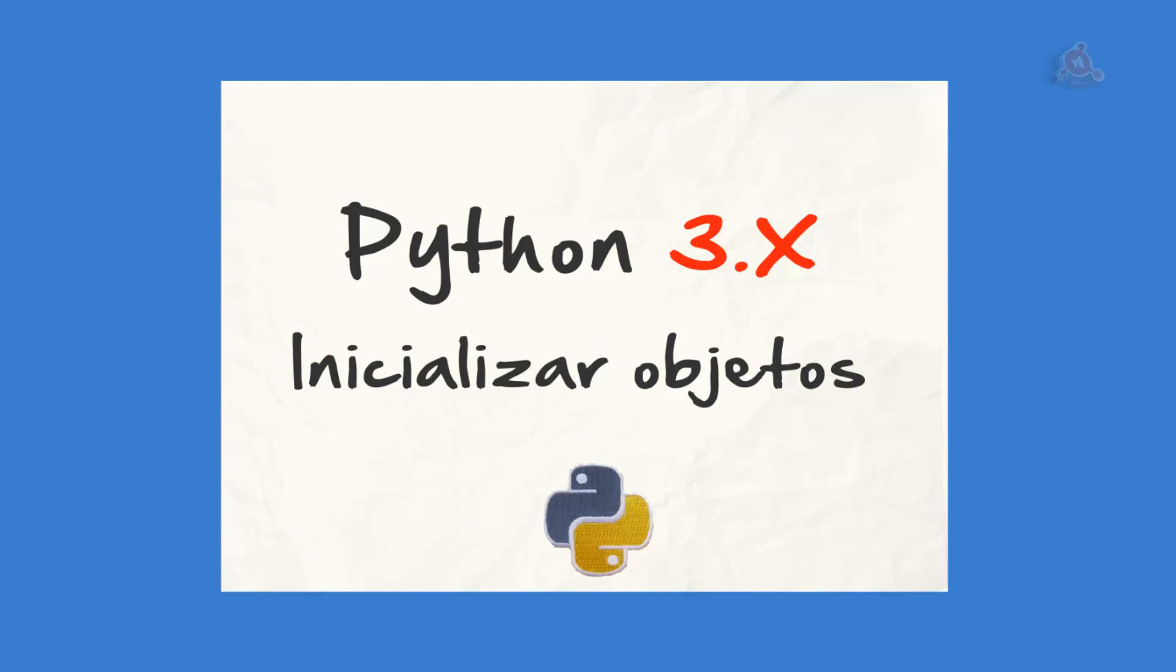Hola, ¿qué tal? Videotutorial número 3 del curso práctico de Python 3. Seguimos con Python orientado a objetos y retomamos los ejemplos que estábamos viendo en el videotutorial anterior.